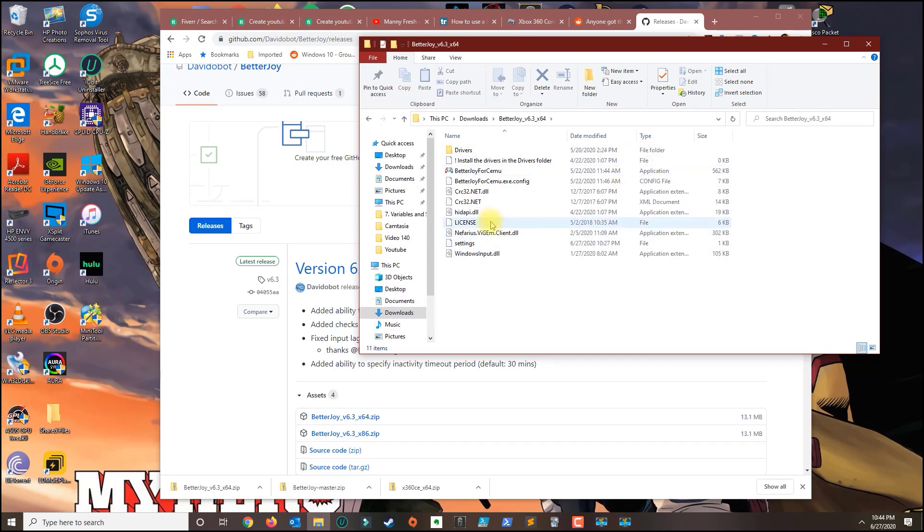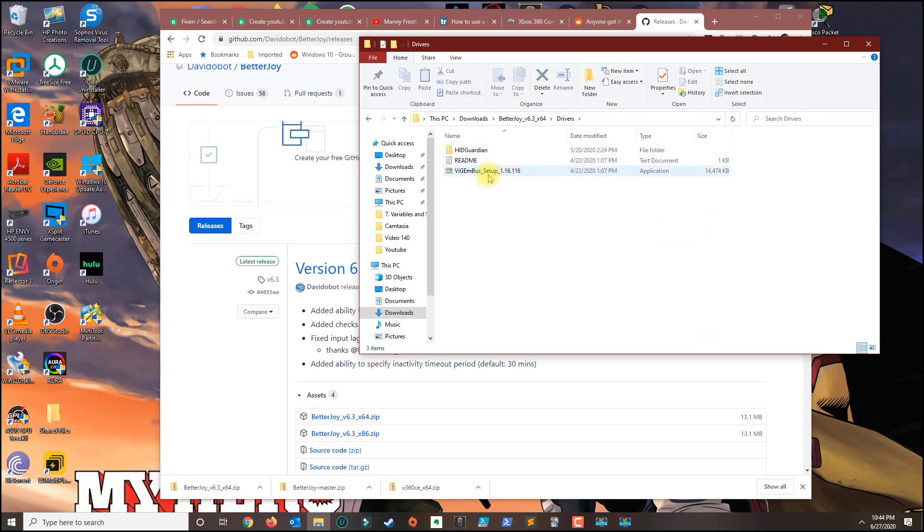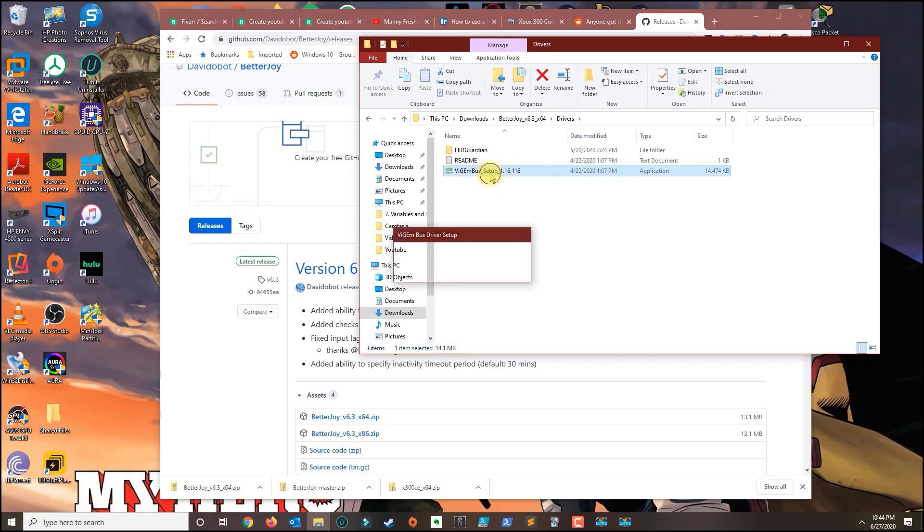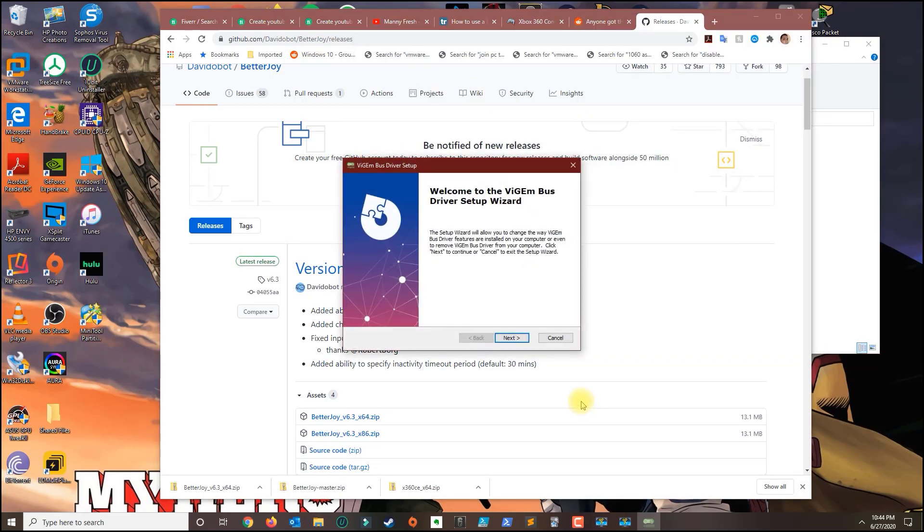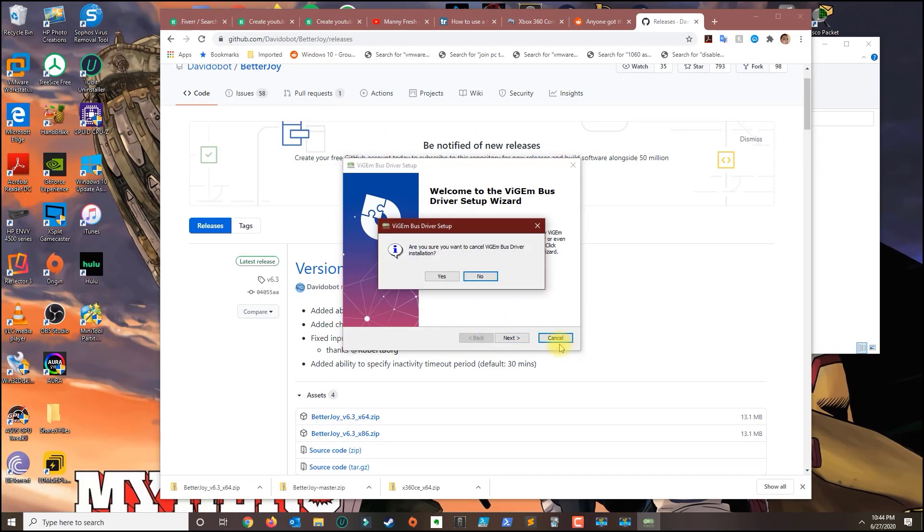Before you do anything else go where it says drivers, you want to install this file here and that's basically the drivers for the application. I already got them installed so just go ahead and click next and install that.